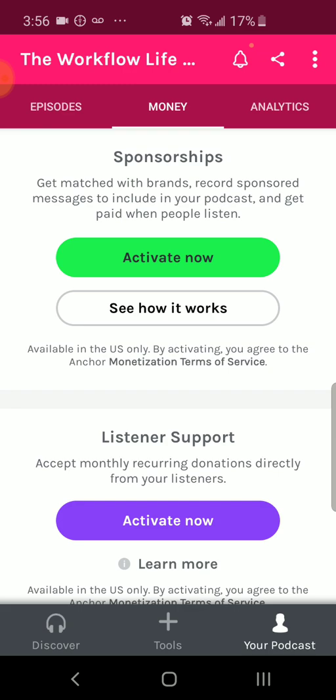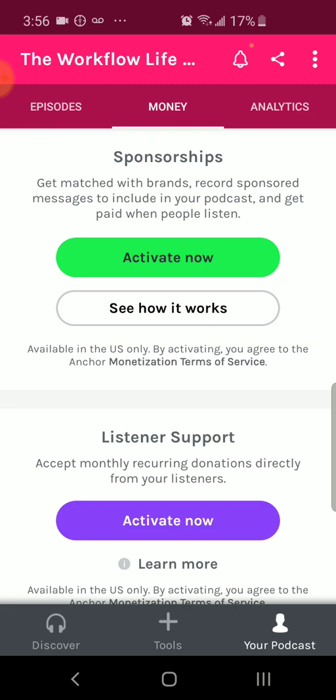Basically you can do an episode and say, 'Hey, to keep on supporting me, please donate.' And this is how you do it — but you have to activate it before you get started.